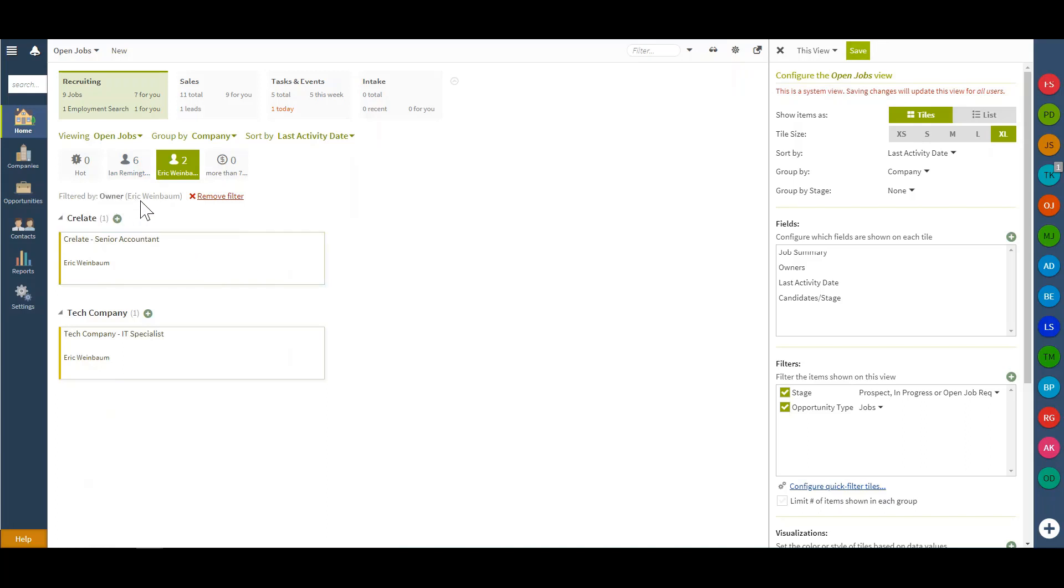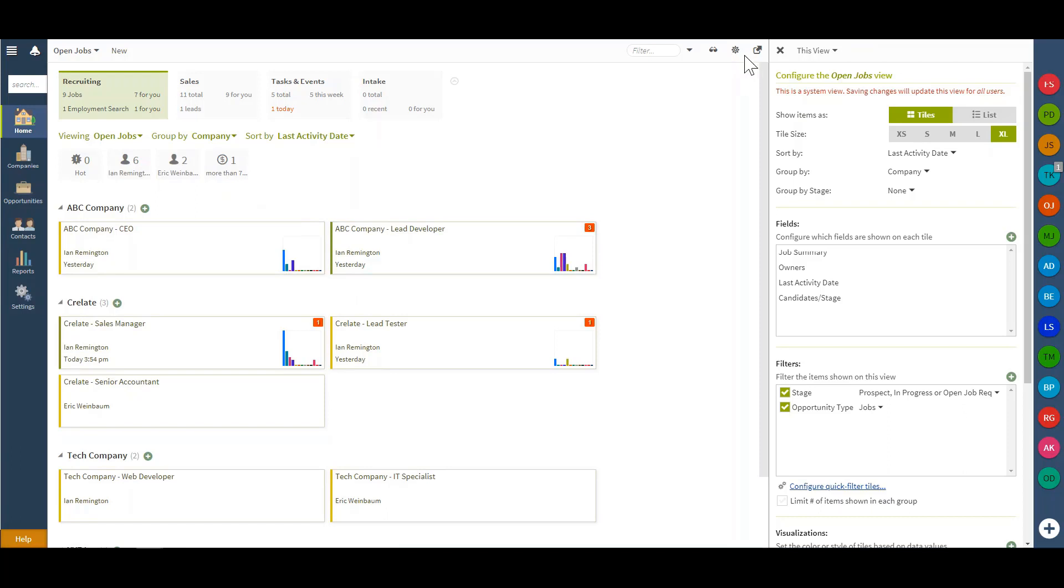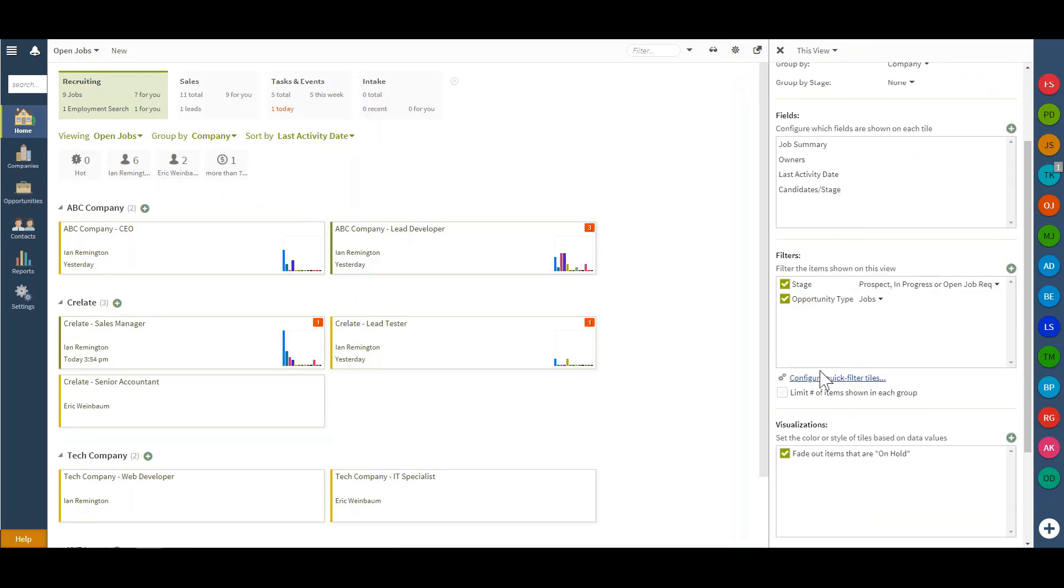I've filtered down my job just owned, in this case by Eric, or maybe those by Eric or Ian. I can always remove the filter and create my own, again by selecting the cogwheel and navigating to the quick filter tile section here.